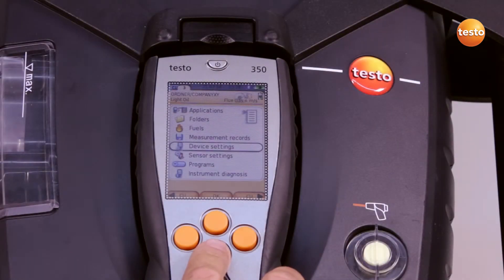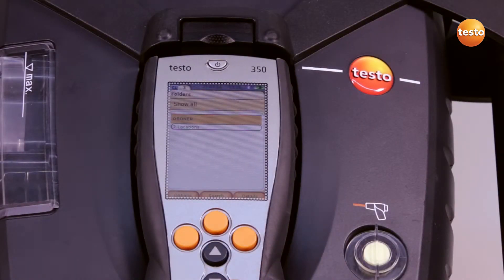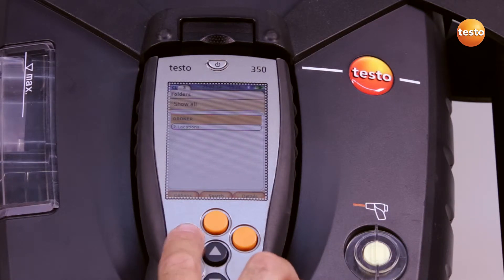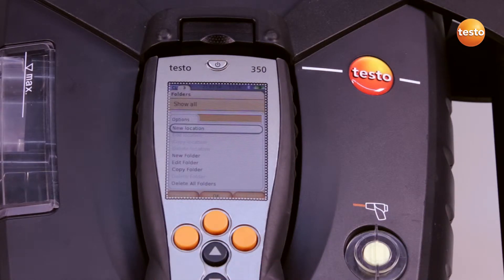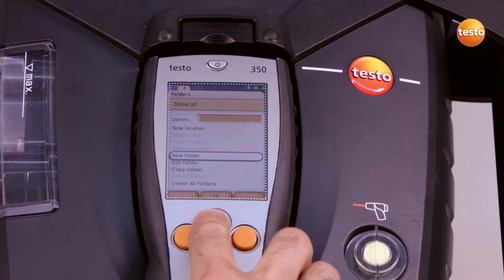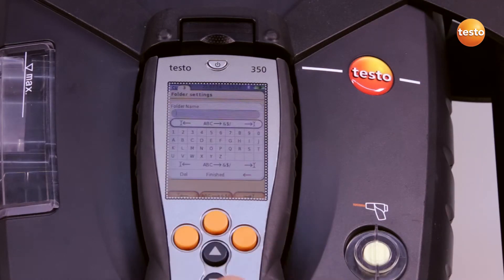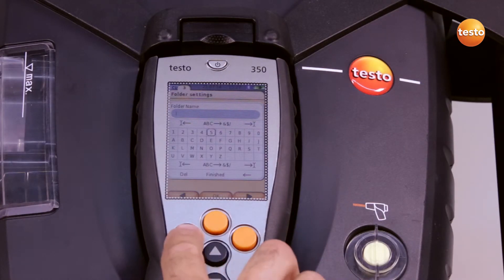In order to create a new customer and a measurement location, I select the menu Folder, add a new folder, name it after my customer — in this case 123 — and confirm.